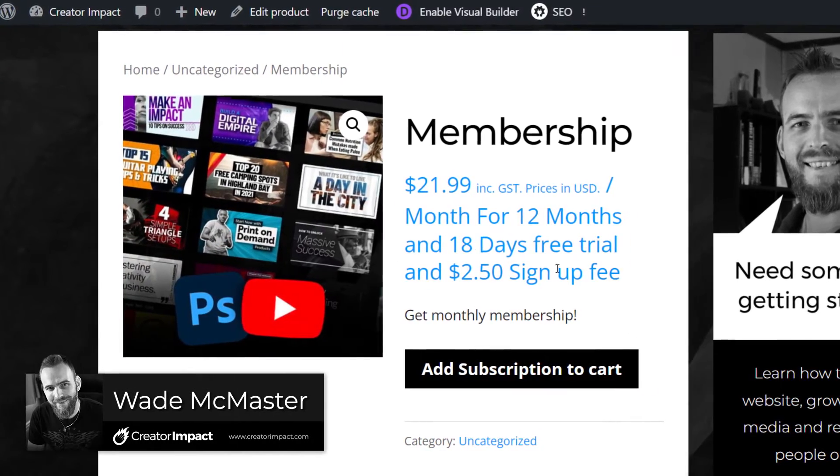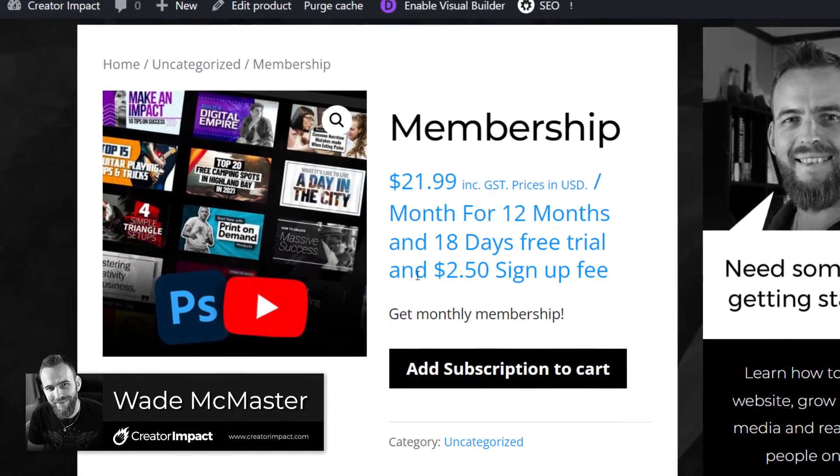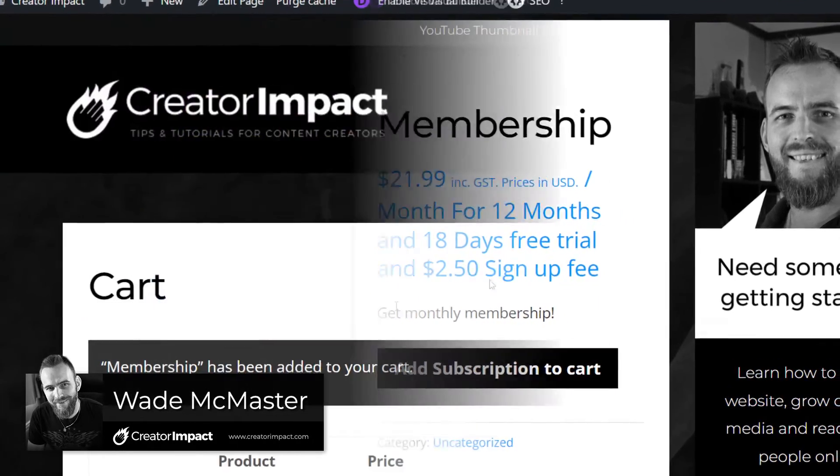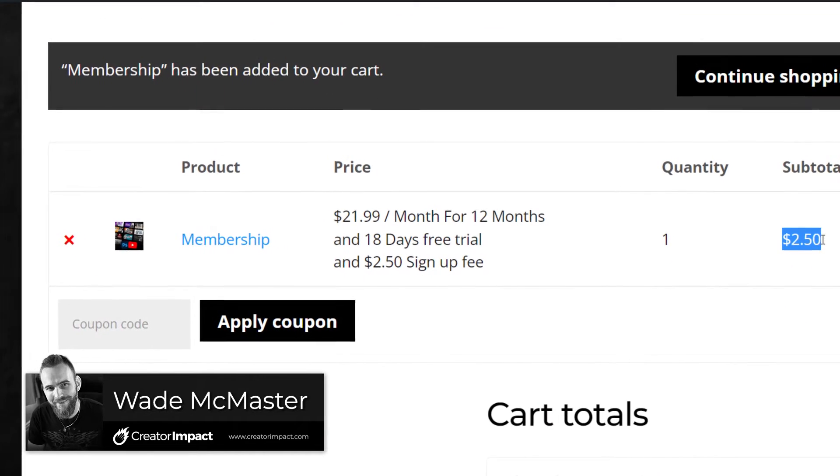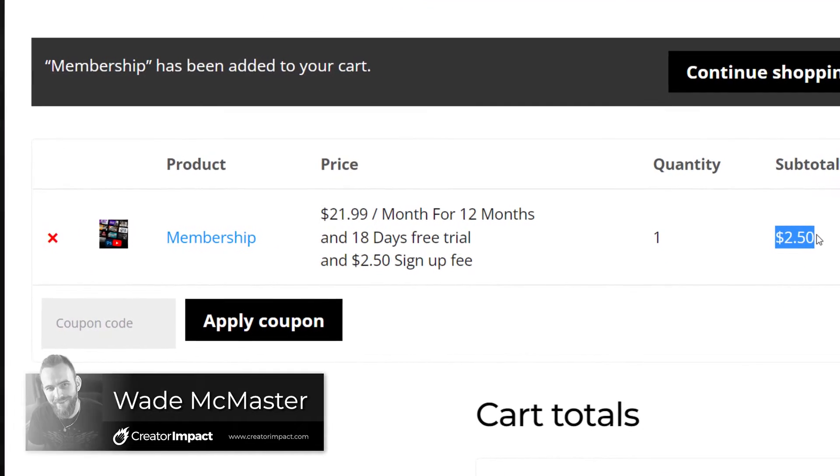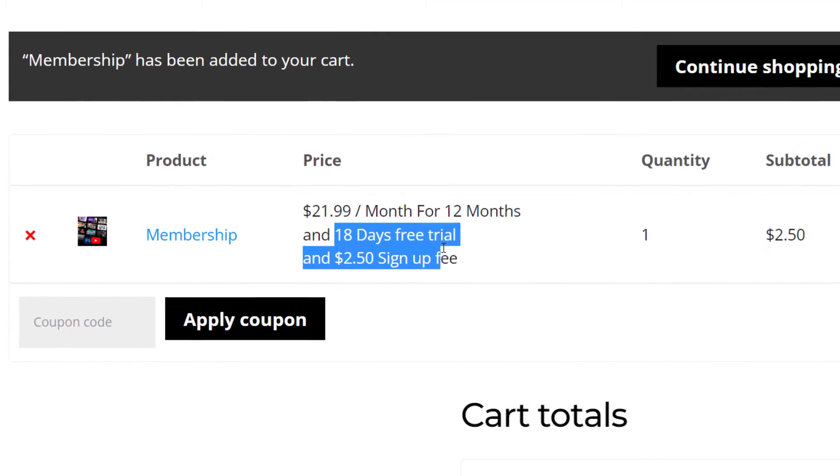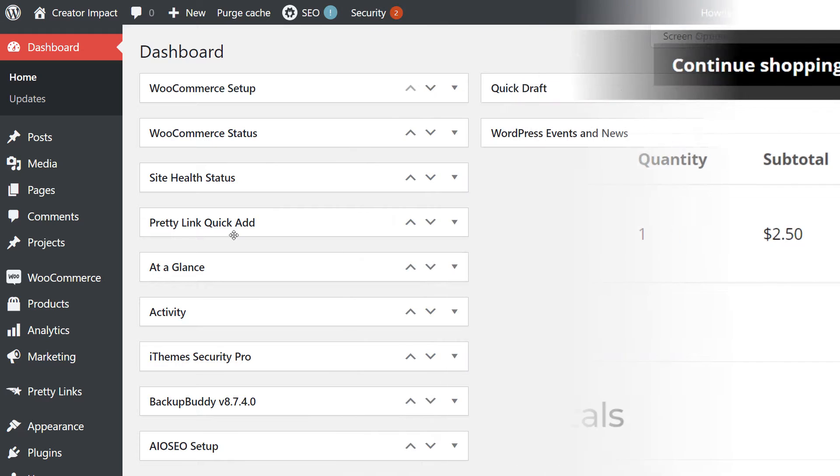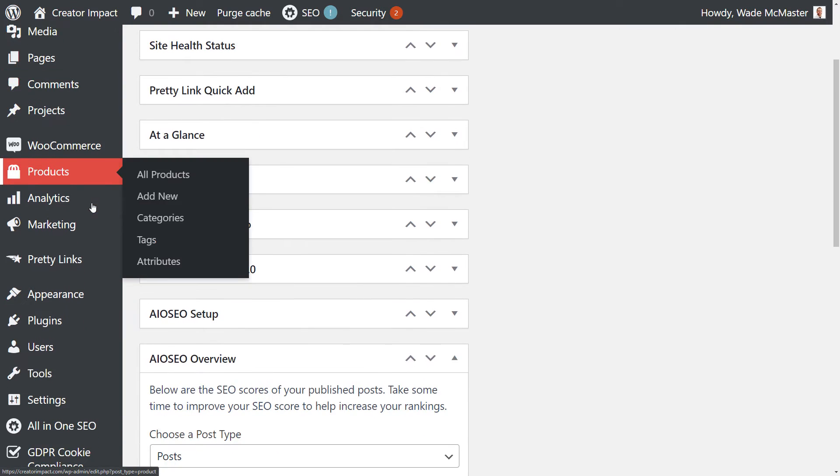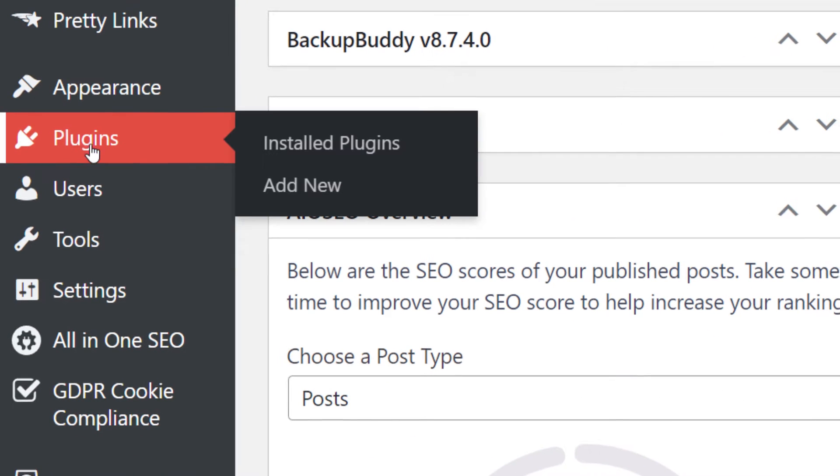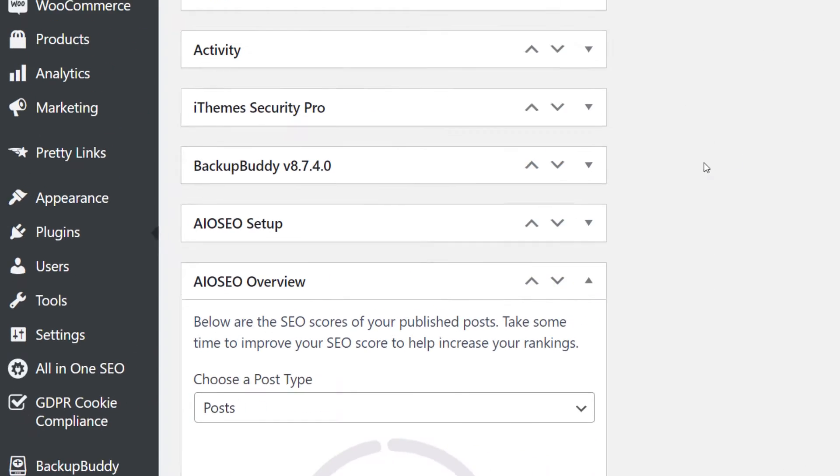In today's video, I'm going to show you how you can add a subscription or recurring payment option to your WooCommerce products in WordPress. It's a simple plugin and we'll get straight into it. So I'm logged into the dashboard of my WordPress website. I'm going to scroll down on the left here on plugins. I'm going to click add new plugin.